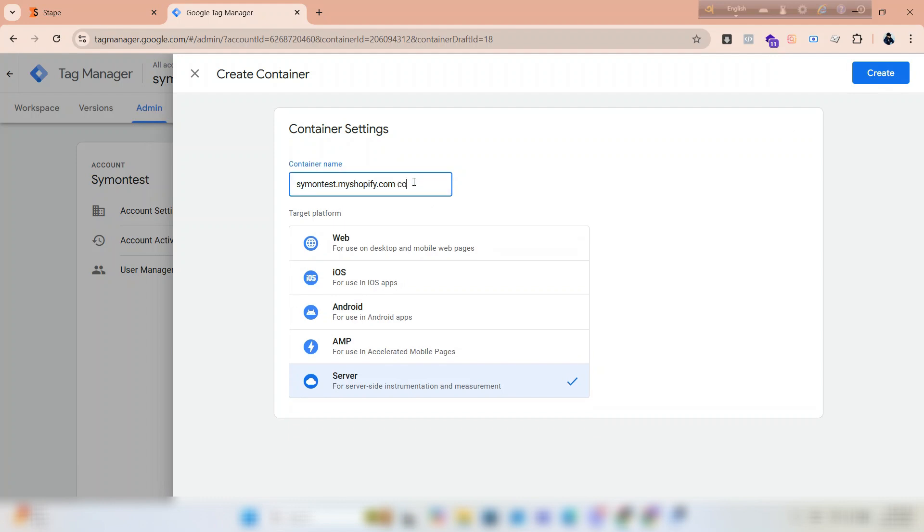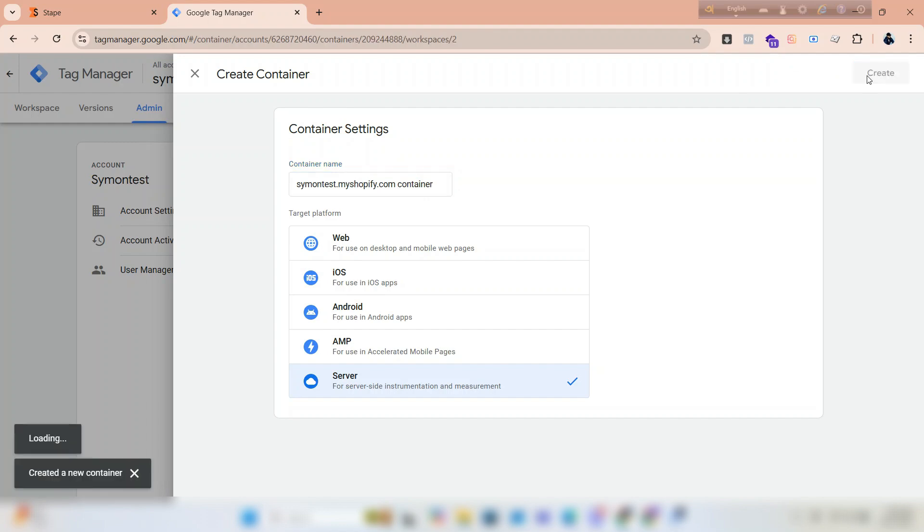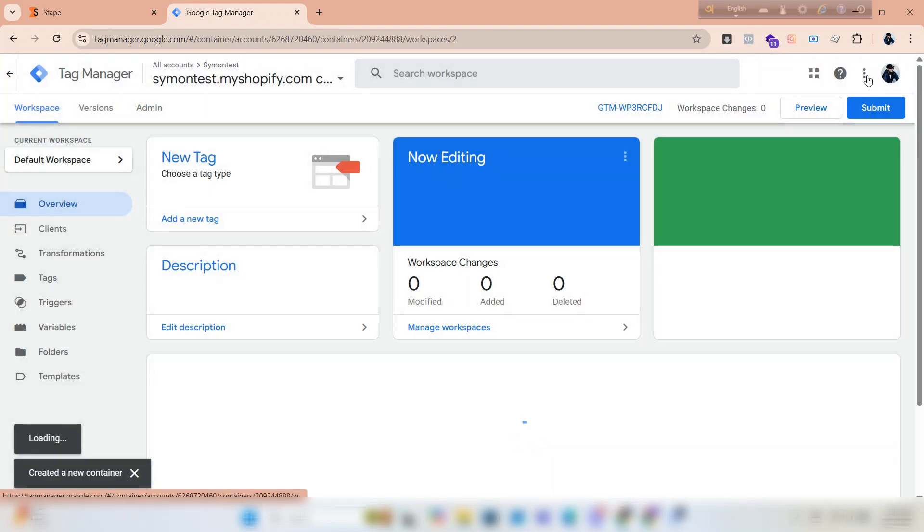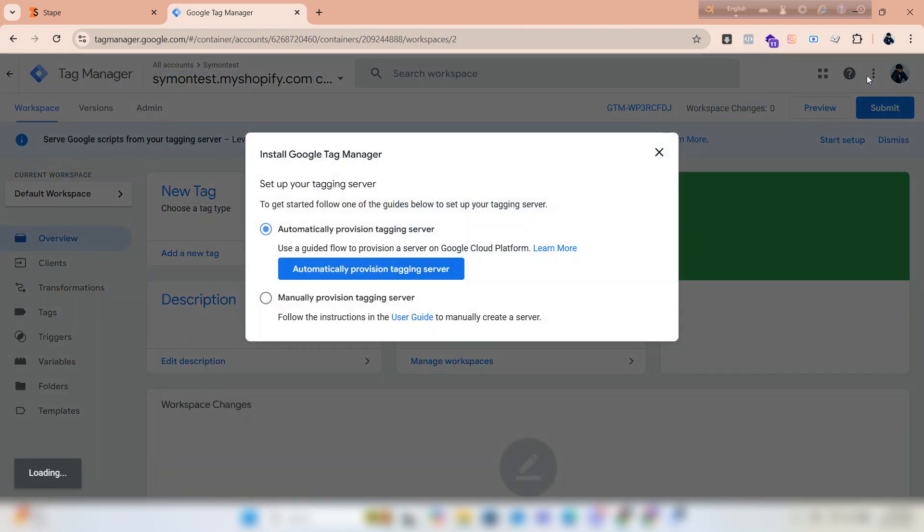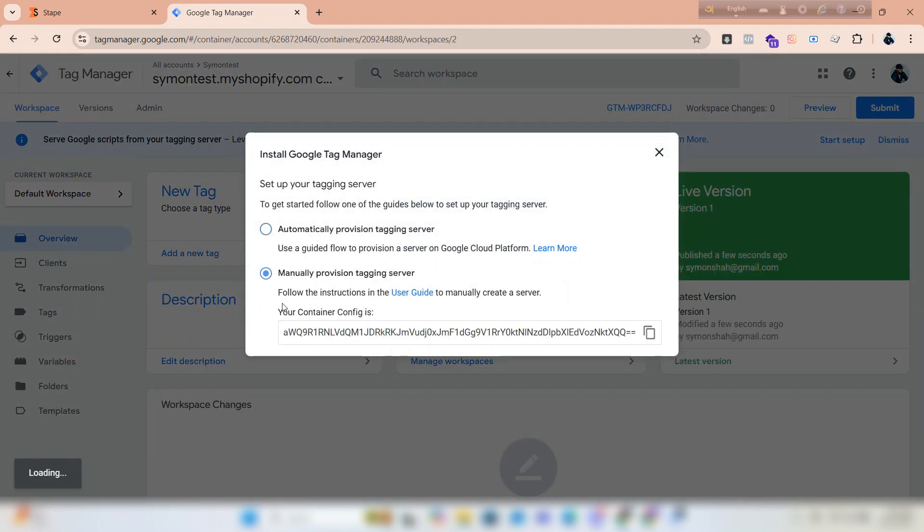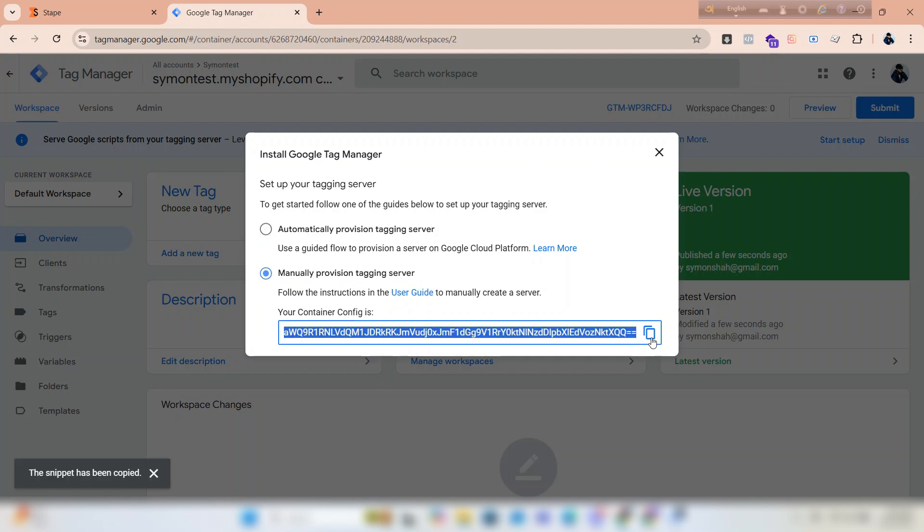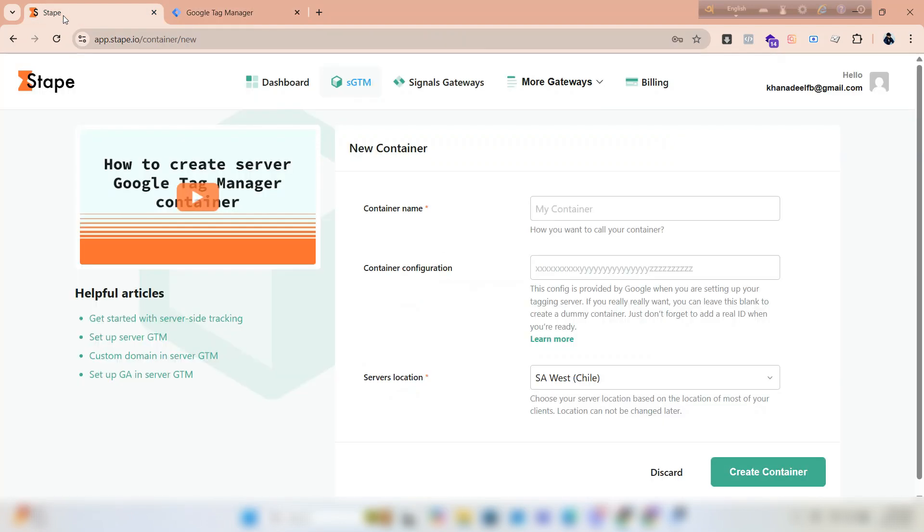Click create again. Now I have created the container. I will select manually provision tagging server. I have got the container code—copy it. Now go back to stape. Give a container name, paste the container configuration code, select your nearest server location.